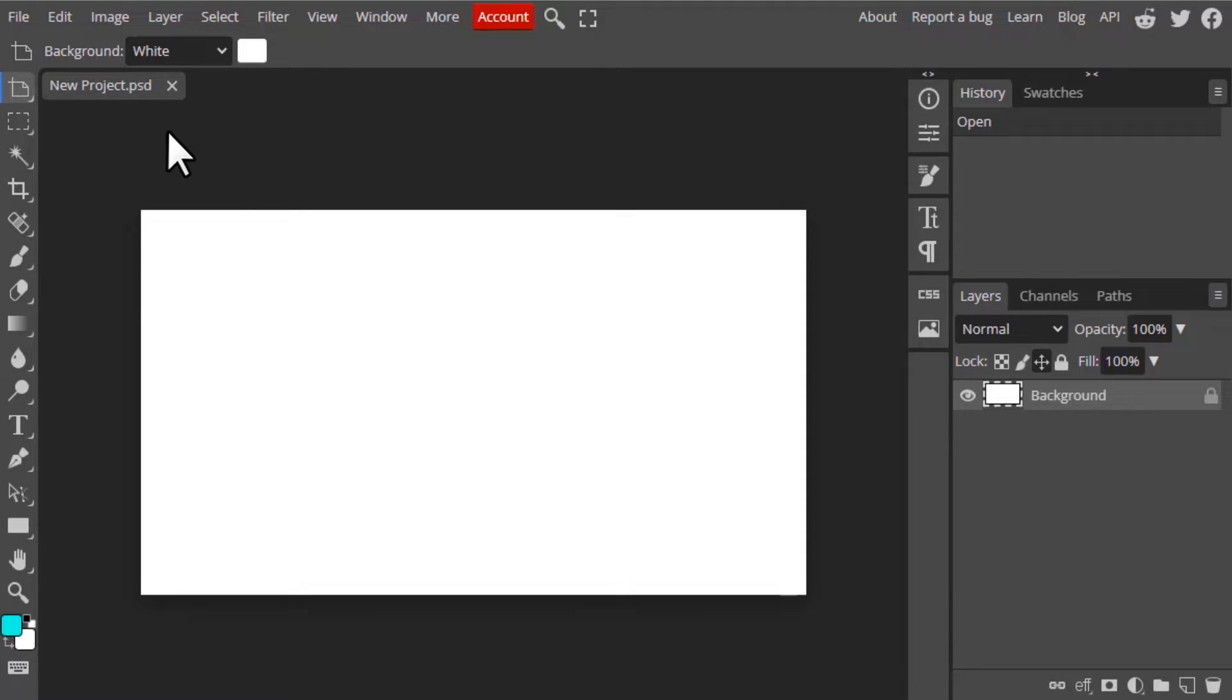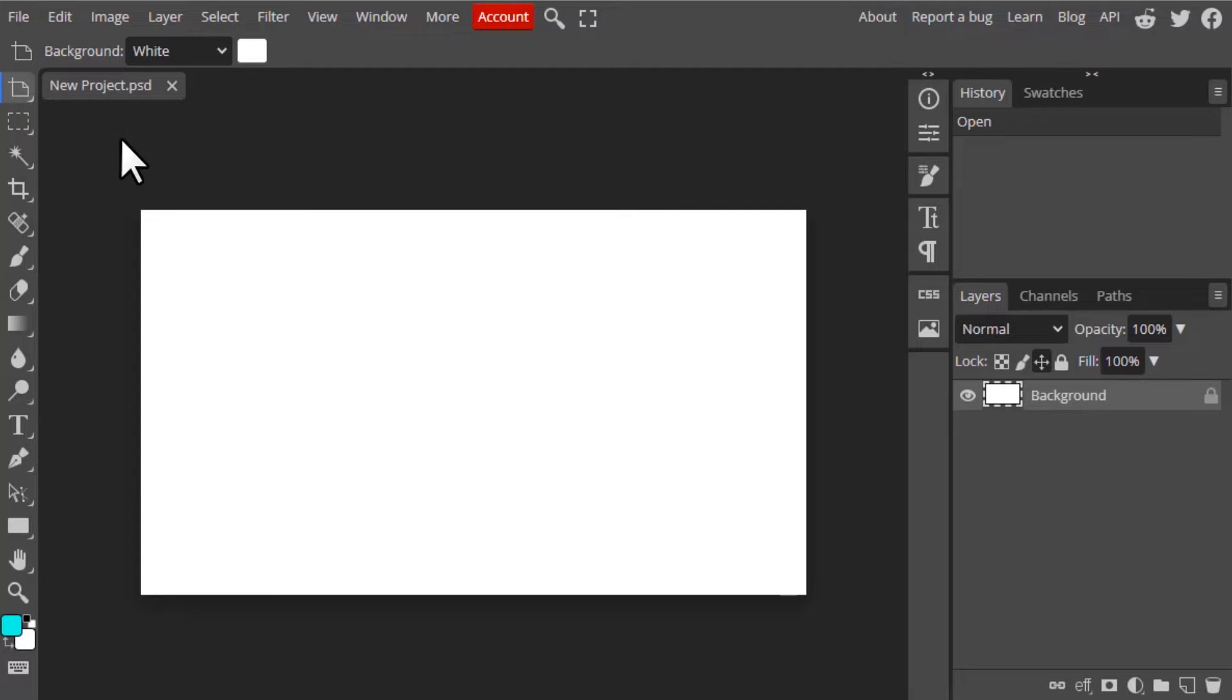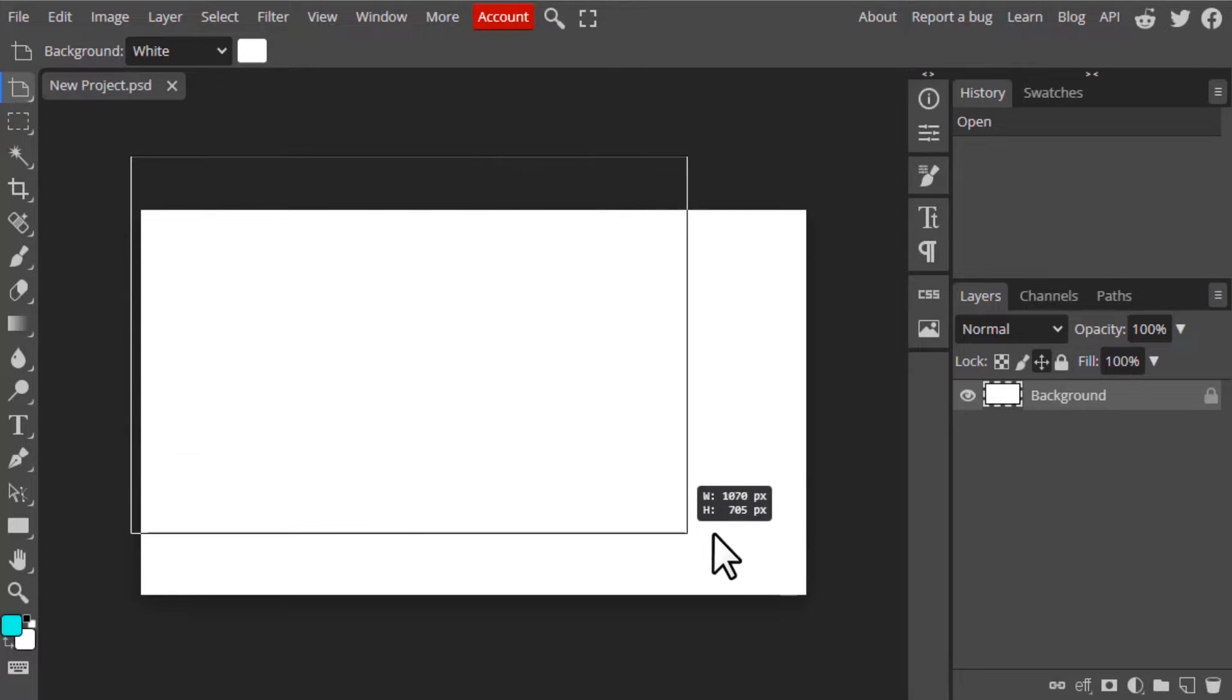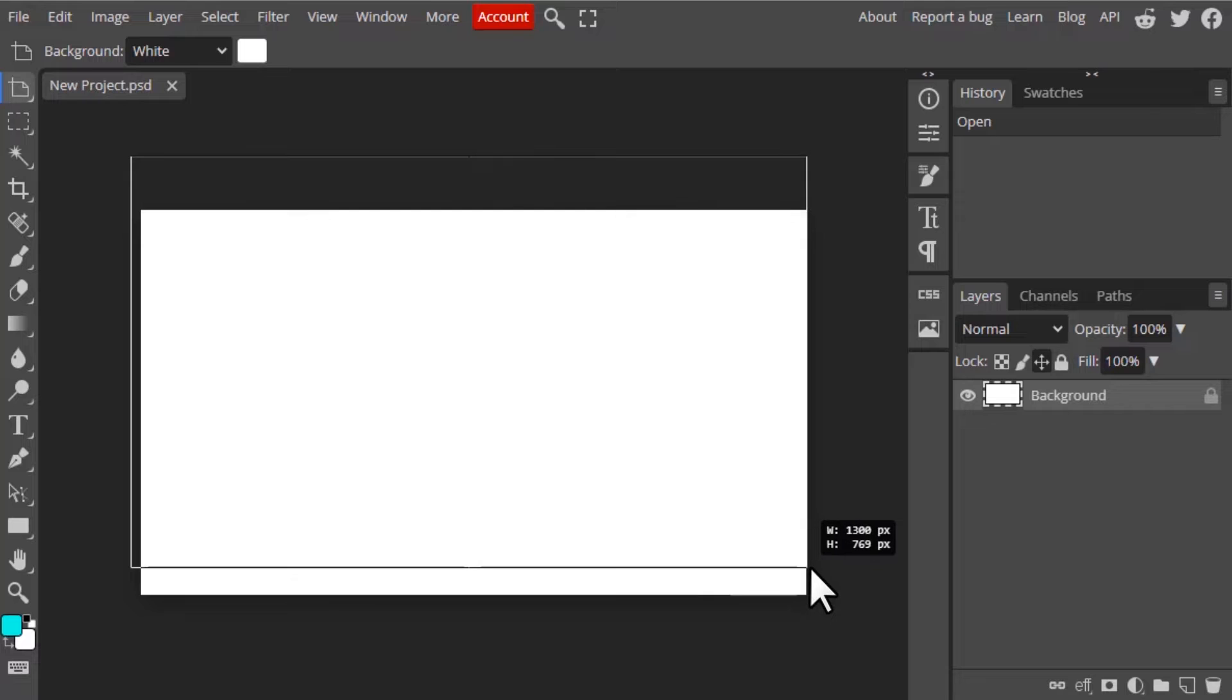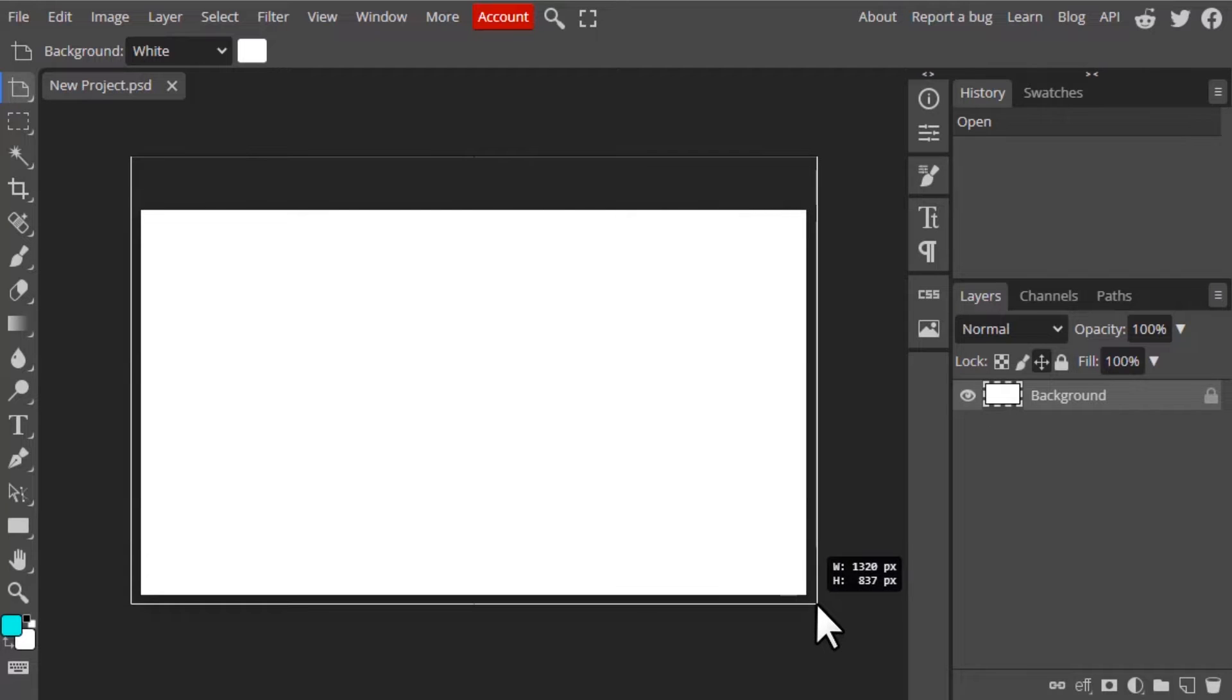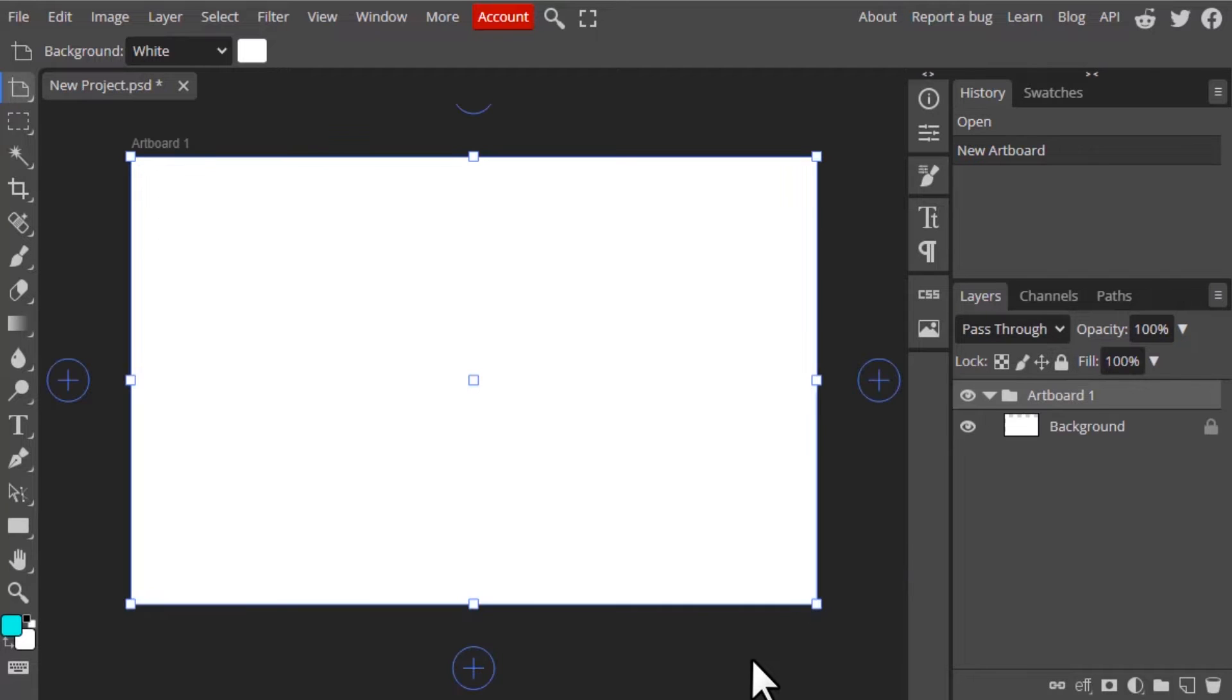So you need to select the artboard tool and create artboard like this.